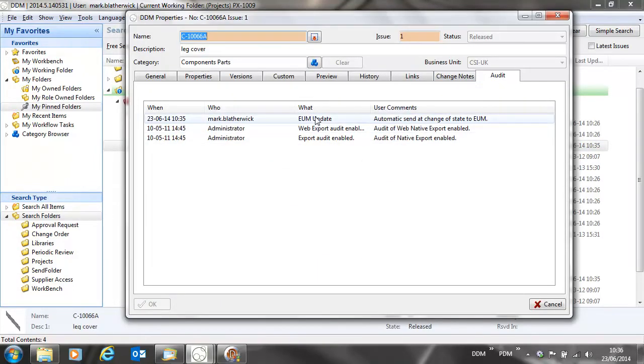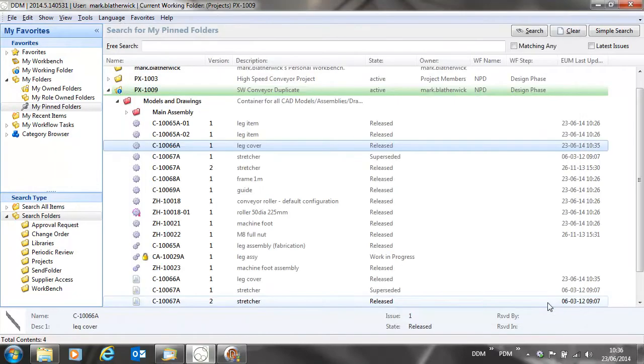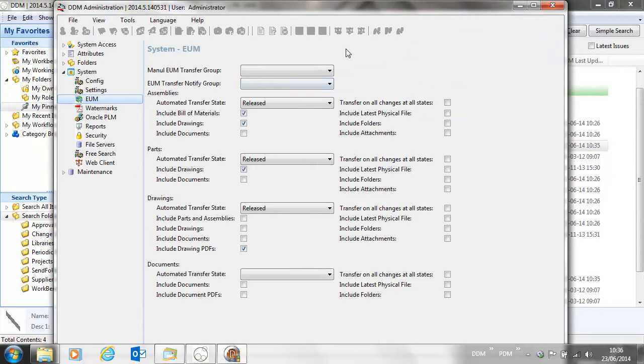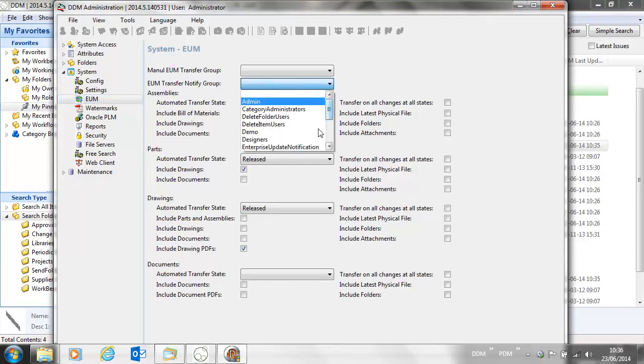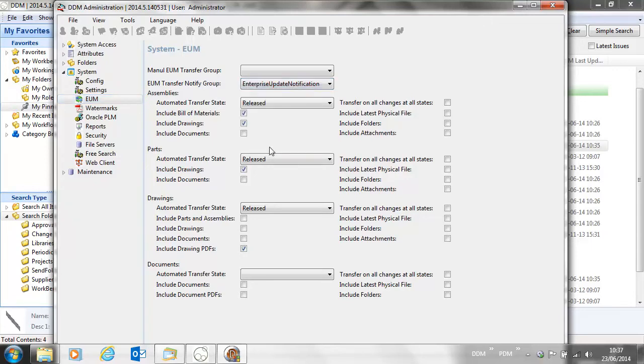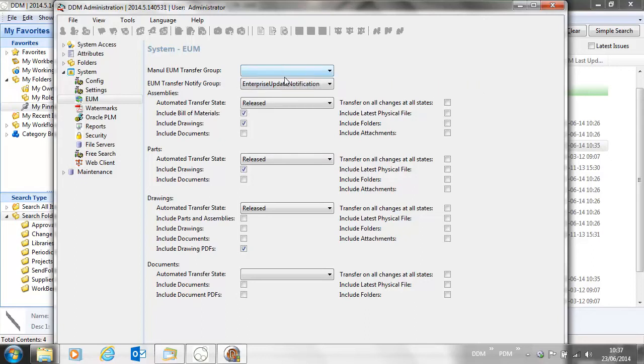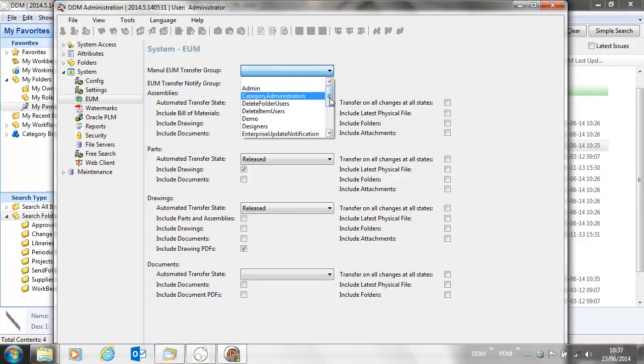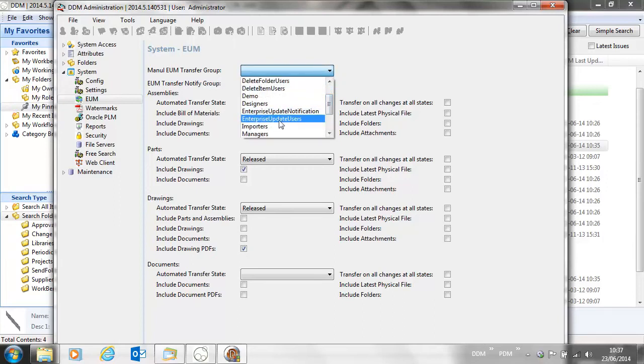If we return to the admin tool, there are some other options that we can set. It may be that we want someone to be notified when an enterprise update takes place, so we've got a group configured here for enterprise update notification. We also have the option to allow people to do a manual enterprise update. So it may be that we have long lead time parts that need ordering prior to release, and we can allow that through membership of a group that can do the enterprise update. In this case, we've got enterprise update users. If we're not a member of that group, we won't be able to do a manual update.